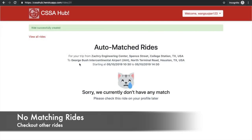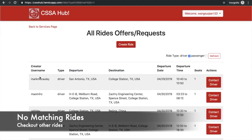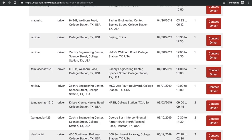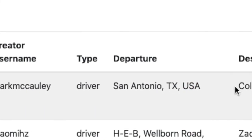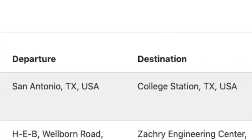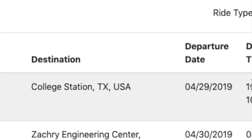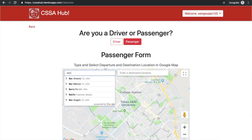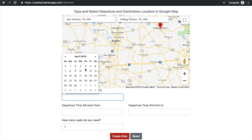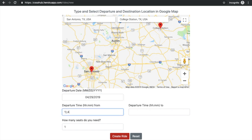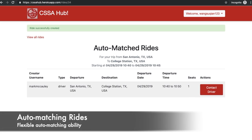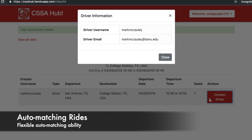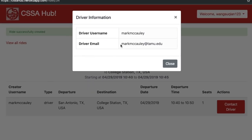If not, users can check out all available rides. Let's find one ride to test the auto-matching ability — we will create a ride to match this one. Rides that match the user's requirements will be presented to them, and they are able to contact the driver by his or her email.